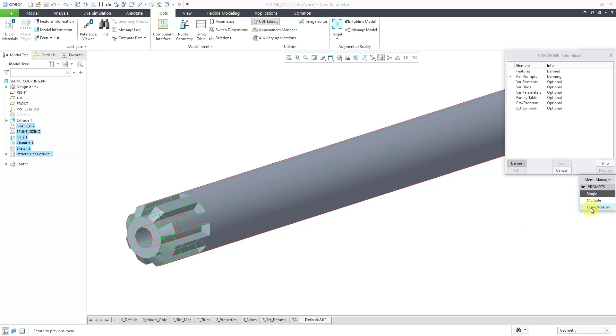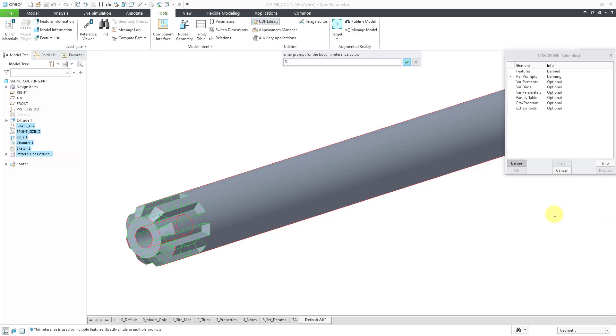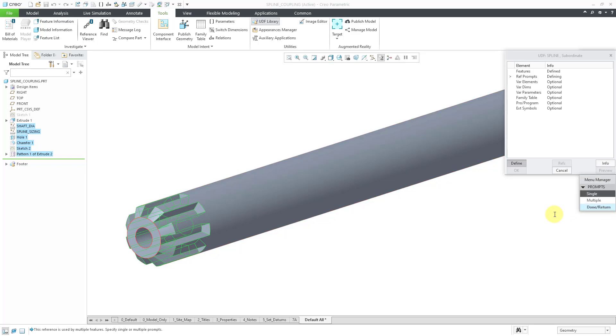Well, do I want to write a single prompt or multiple prompts? Let's use single once more. Oh, actually, it's highlighting the body for the part, and I'll just call it body. That's one change that was added after Creo 7.0. For your UDFs, you do have to specify what body they will be assigned to.